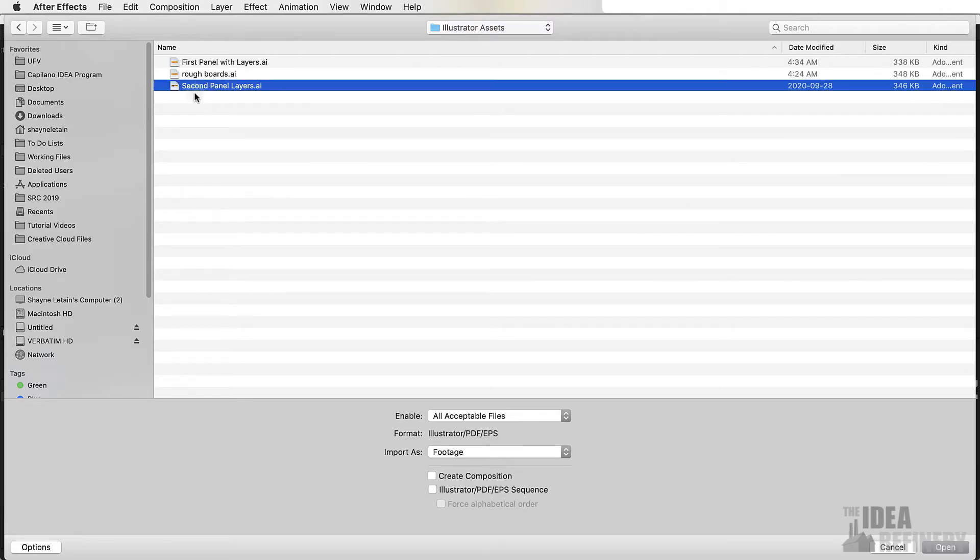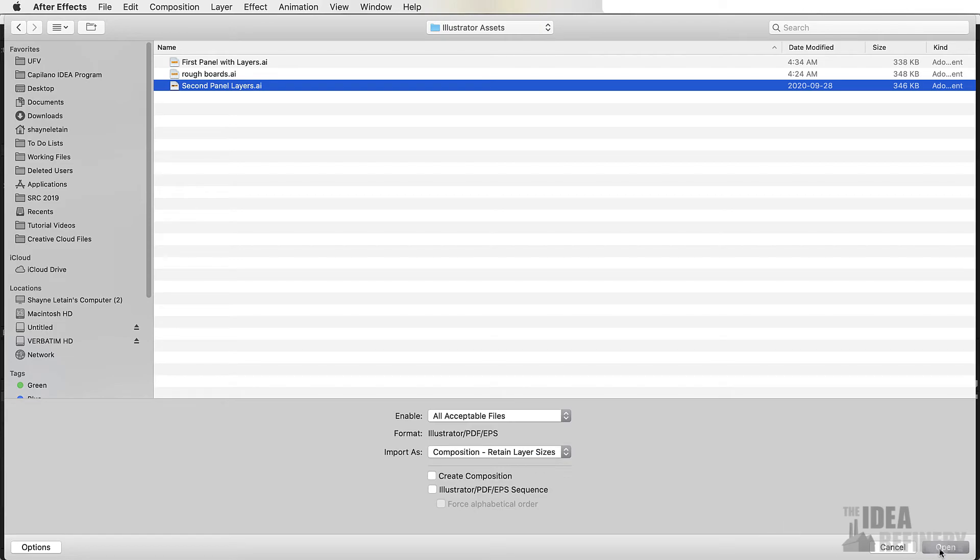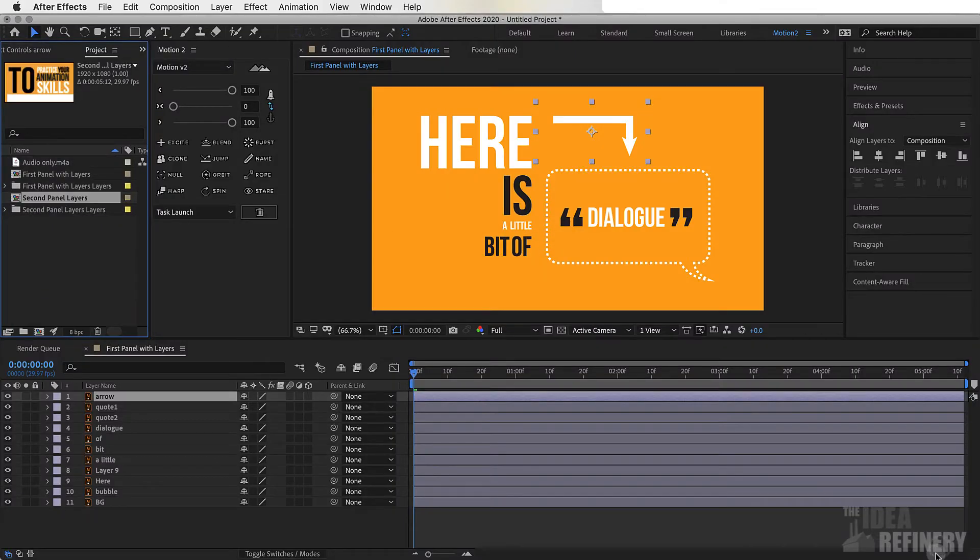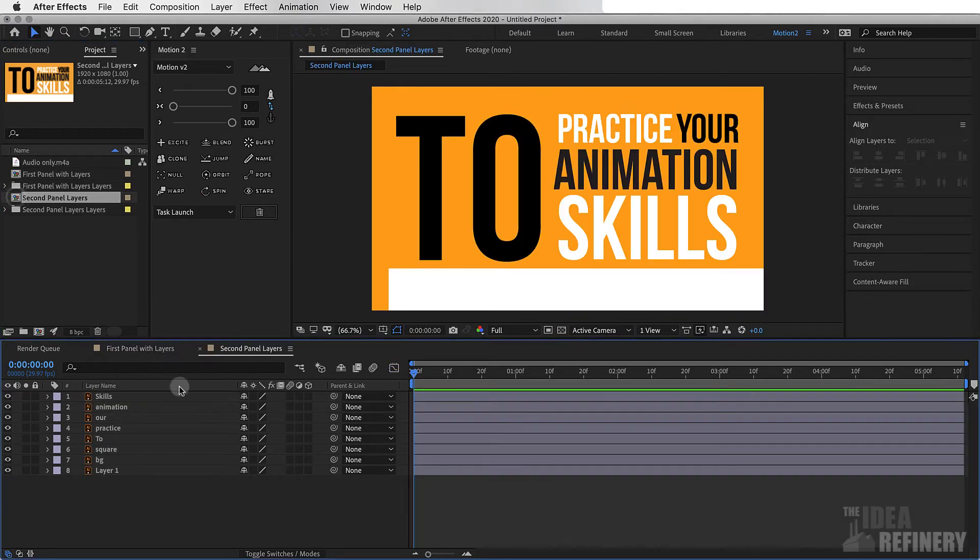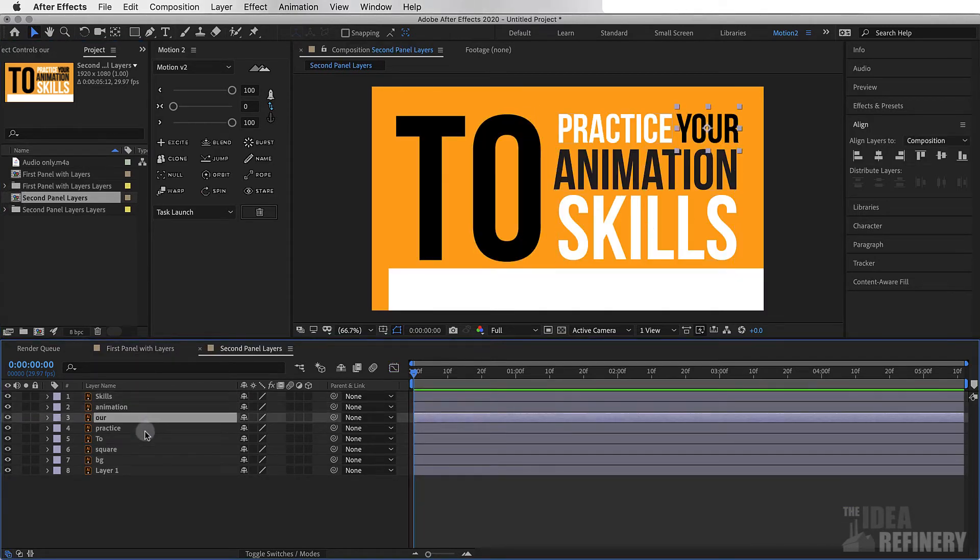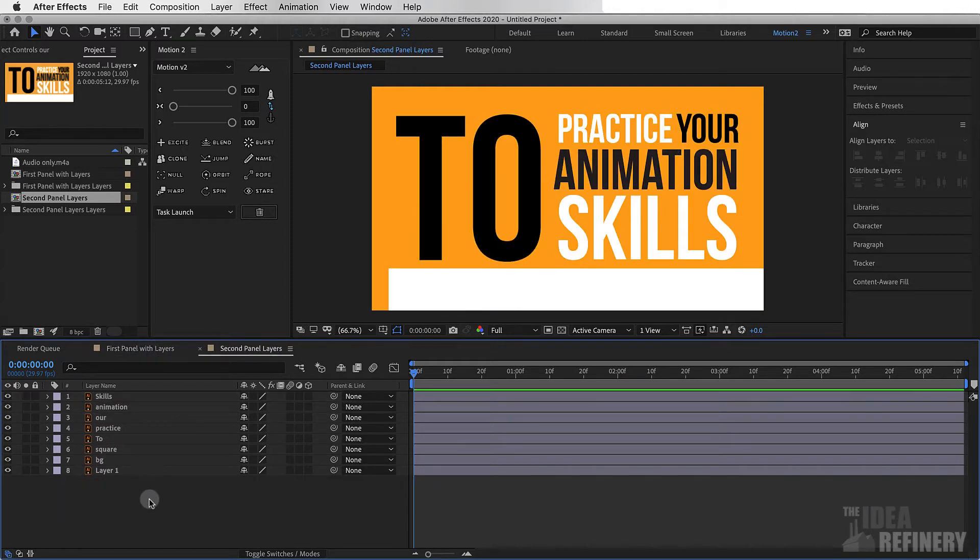I'm going to choose my second panel. Again, I want to make sure that I choose for layered files, composition, retain layer sizes, and say open. I'm going to open up this second composition as well by double-clicking it. And you can see that all the named layers from our Illustrator file are brought in here as well. We now have all the elements of our project imported into After Effects.